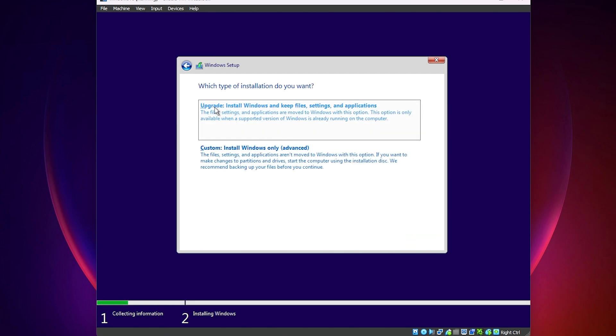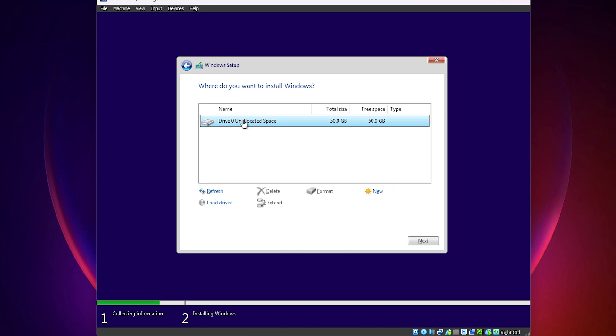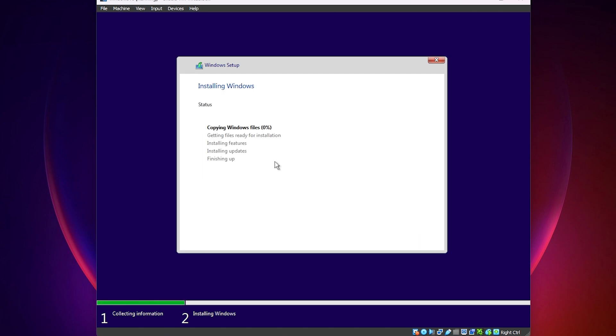And now it shows you upgrade, install windows files, keep file settings, and applications, or custom install. Windows advanced only. You have to choose custom install. And here is our drive that we have 50 gigabytes. Just select this one and click on next. And now it will start to copy files to run the installation, install features and everything. Okay.